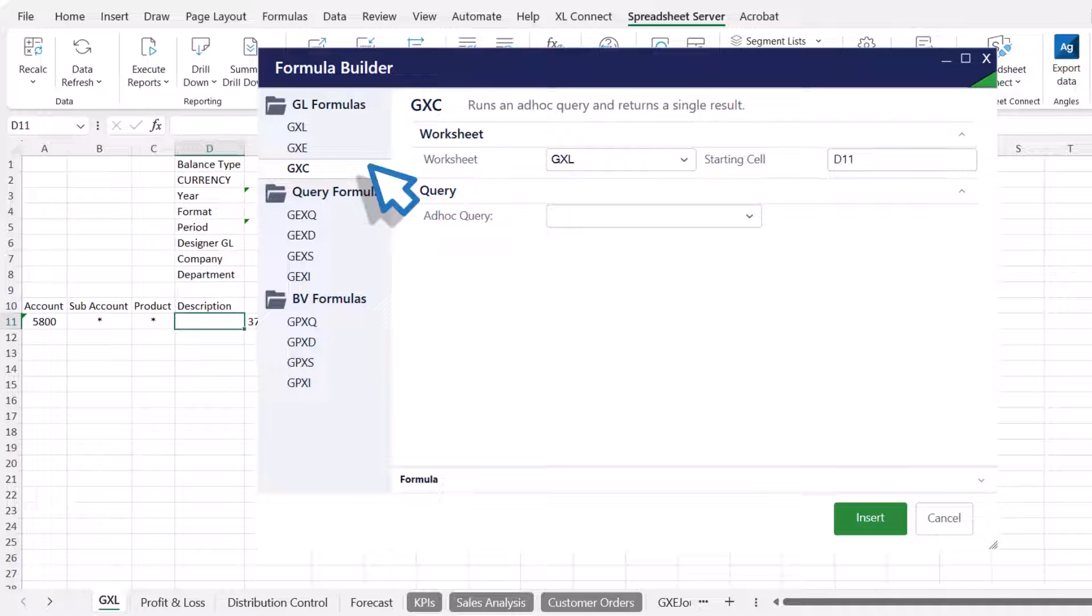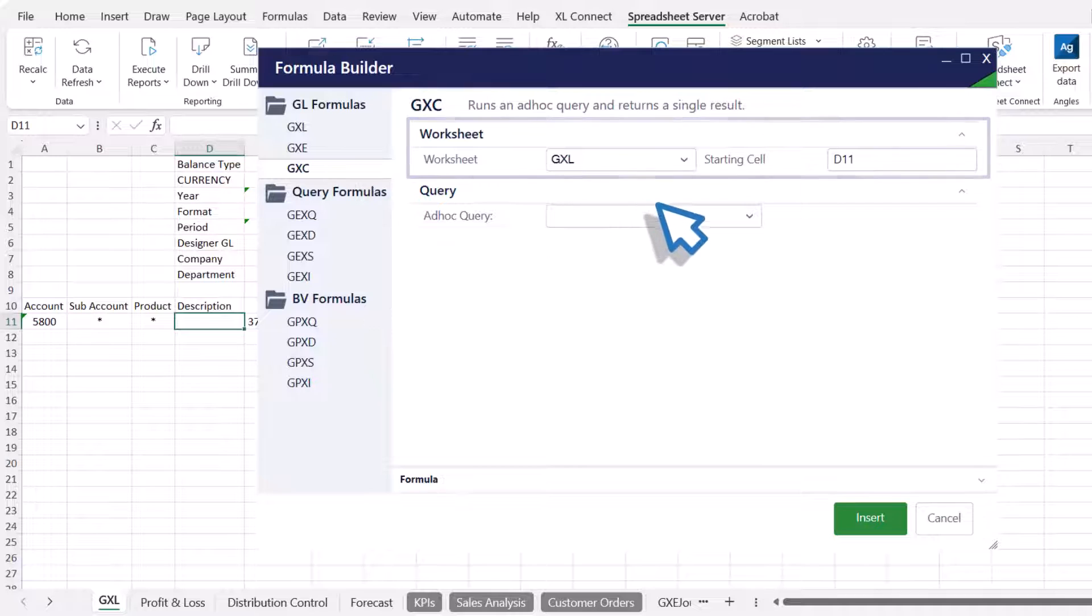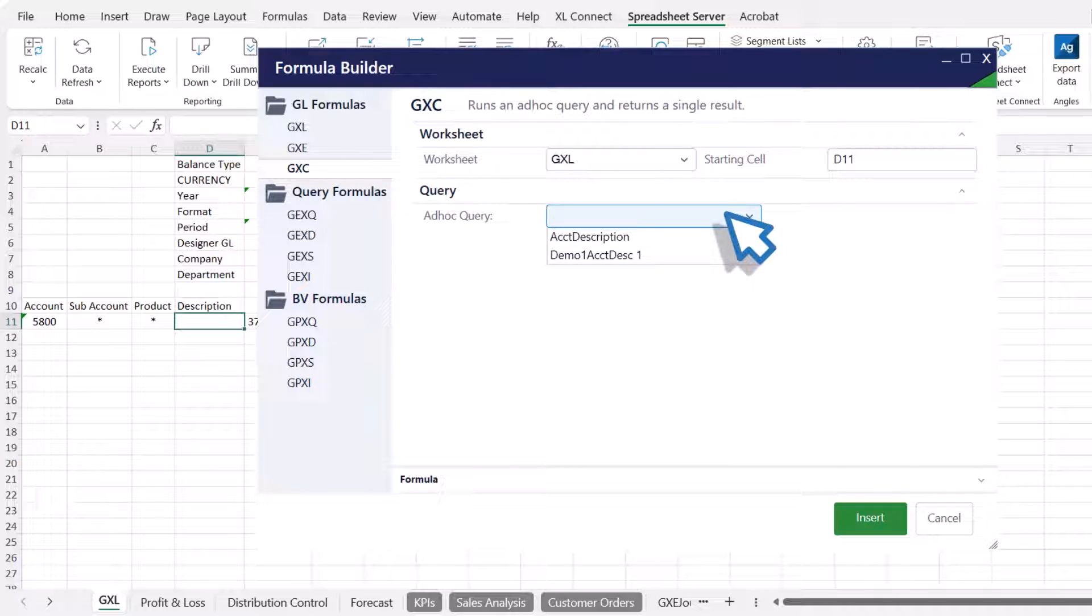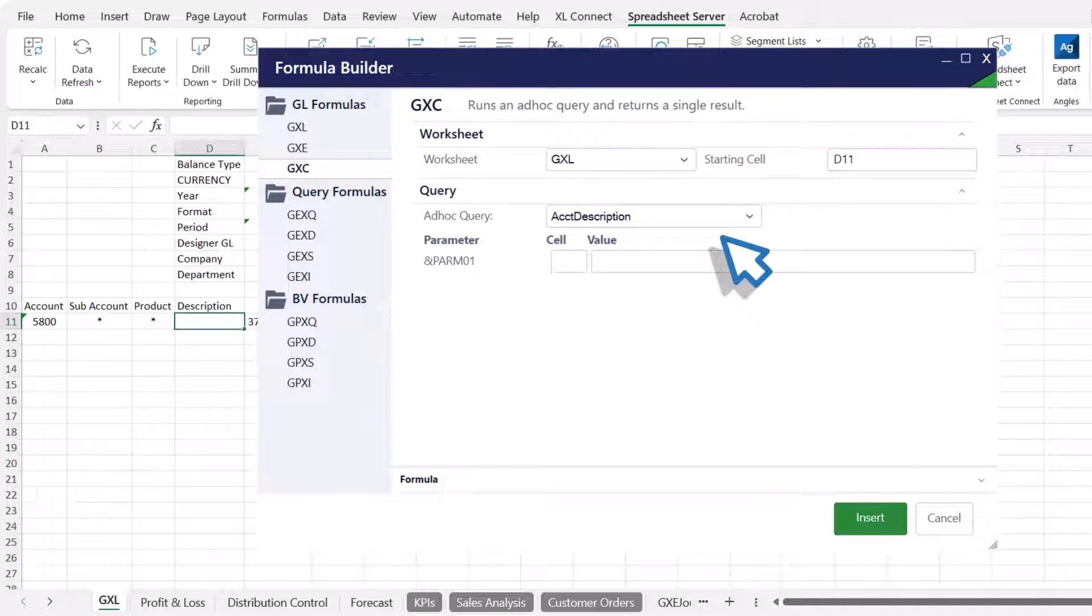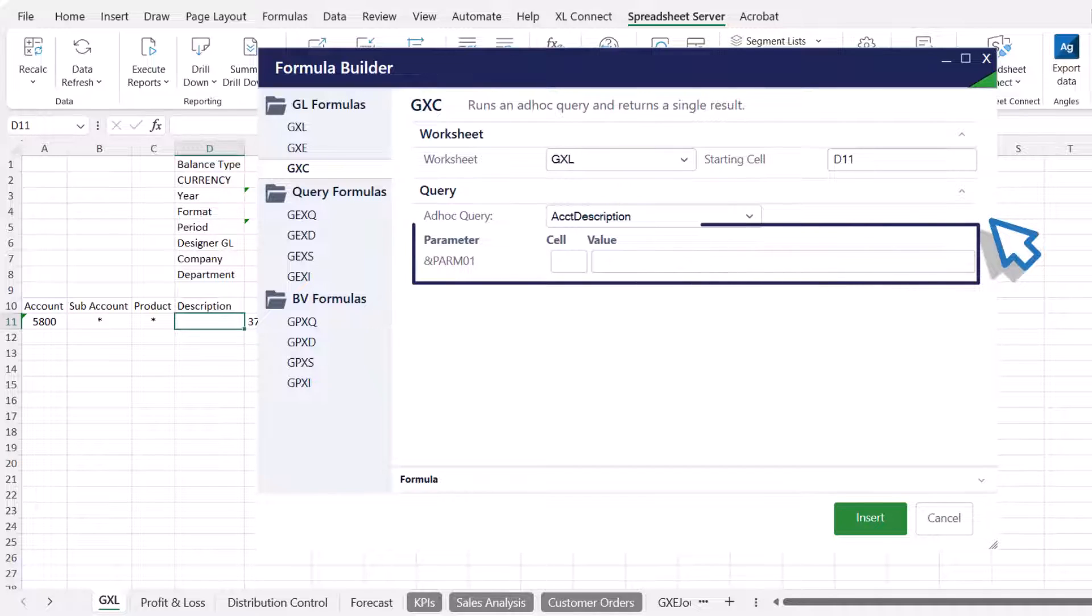The worksheet section identifies where the formula will be created, so in this panel, the worksheet and the starting cell fields must remain unchanged. In the Query section, select the appropriate query from the Ad Hoc Query drop-down list. The queries listed will vary based on the ERP or general ledger used. Upon selecting the query, the relevant parameters are available for the Ad Hoc Query selected.